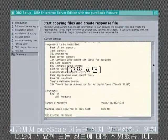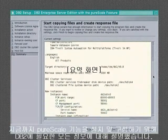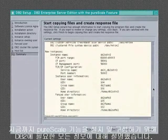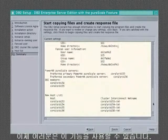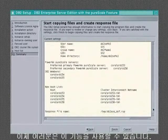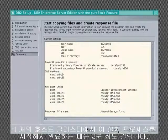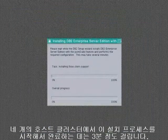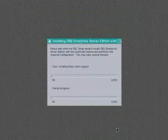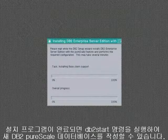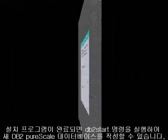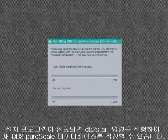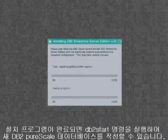That's all the information DB2 requires to install and configure the Peerscale feature. You're now ready to go. From start to finish, this install process only takes 30 minutes on a four host cluster. After the installer is complete, you can issue a DB2 start command and begin creating your new DB2 Peerscale database.